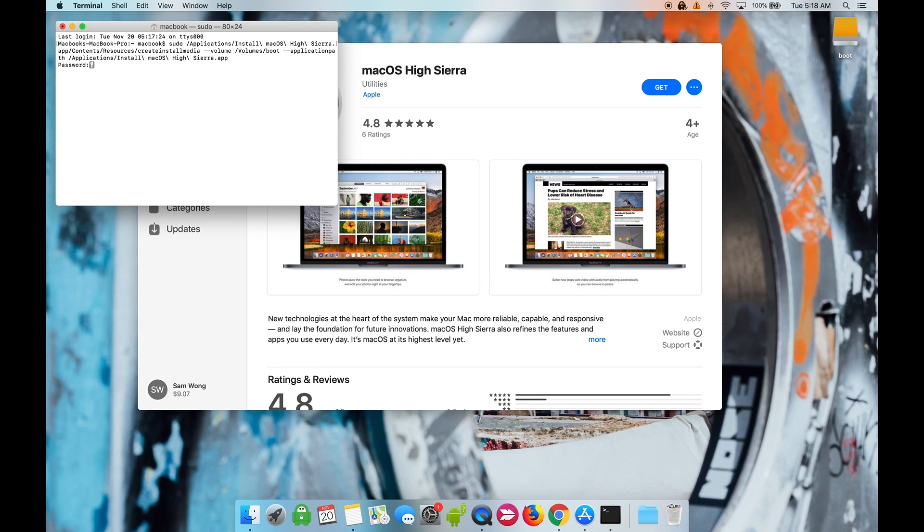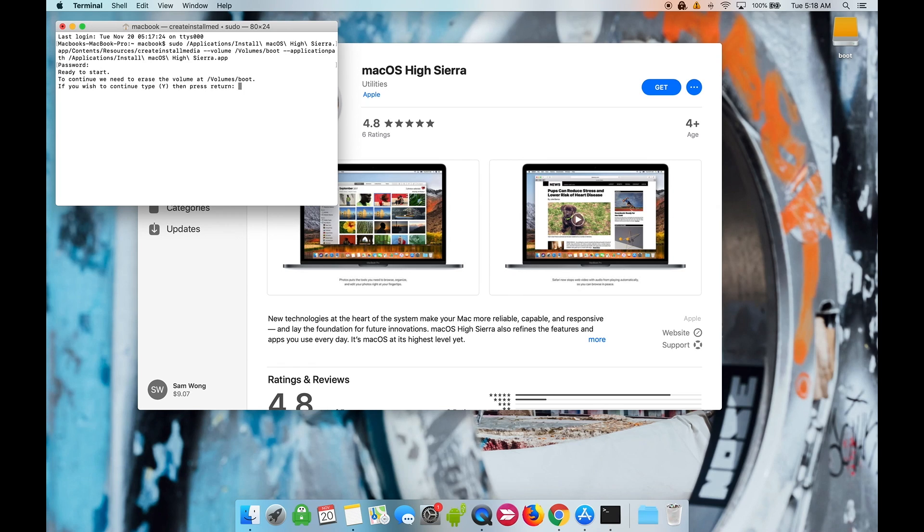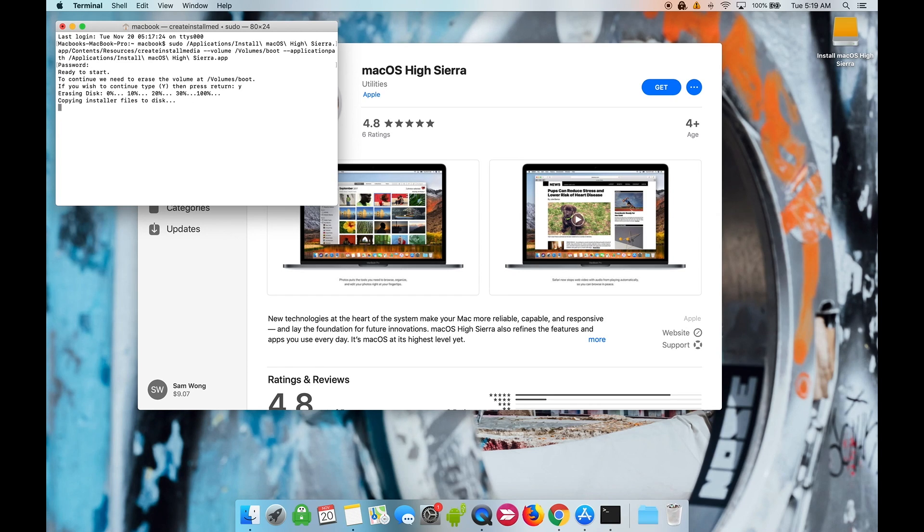Now enter the password of your Mac. Type Y and press Enter to begin. This will load the macOS installer onto your USB drive and make it bootable.